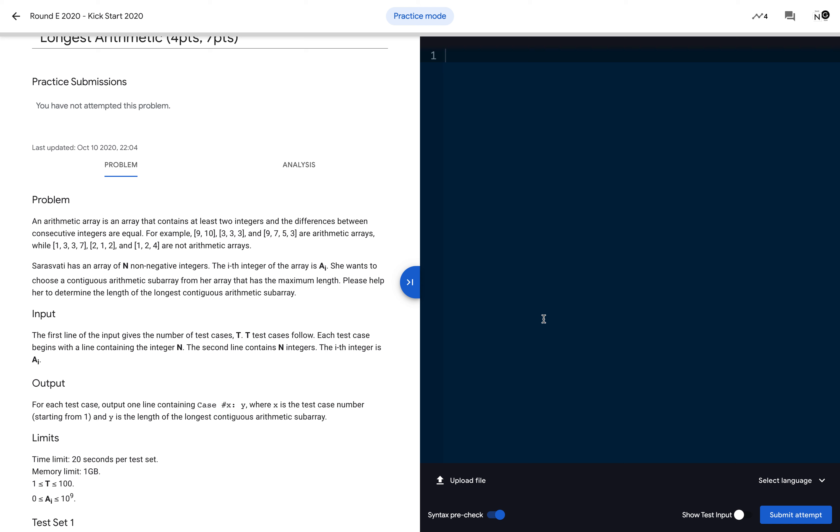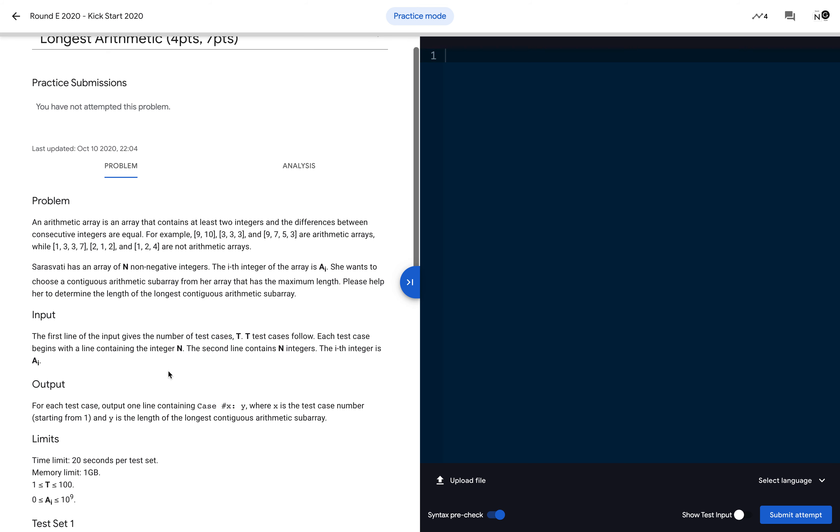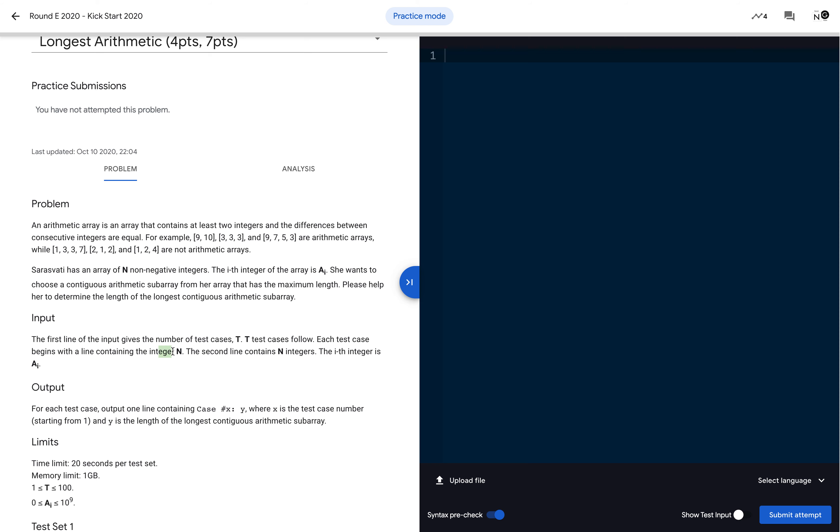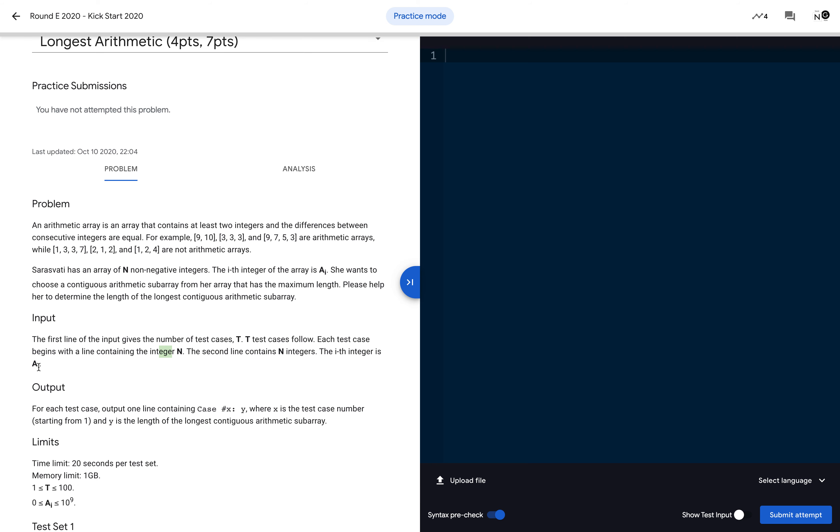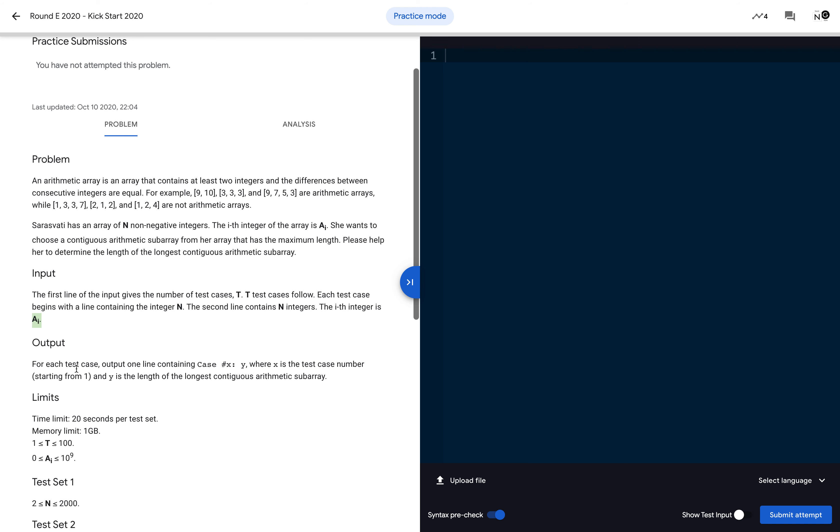Every Google competition problem has an input like T, which is the number of test cases, and after that the problem-specific input like N and an array of N elements. Then we need to print the output in the format of 'Case #X: Y' where X is the test case number and Y is the actual output. We can create a basic template and use that for each problem to help speed up.